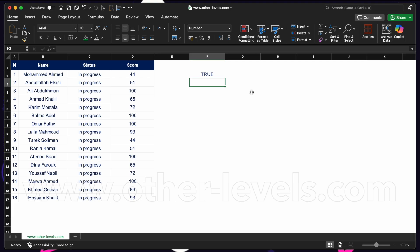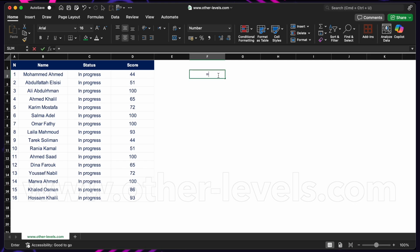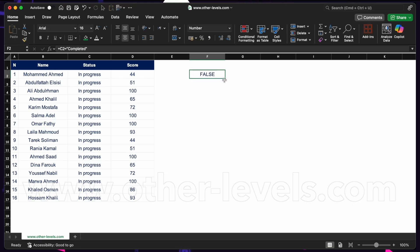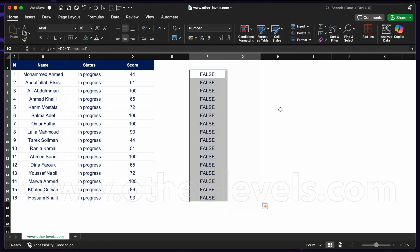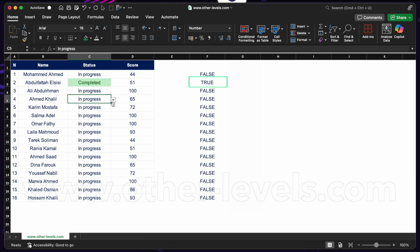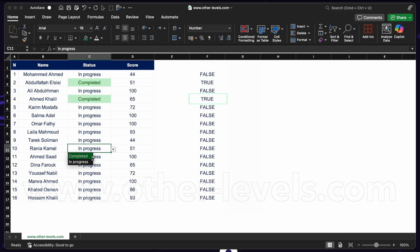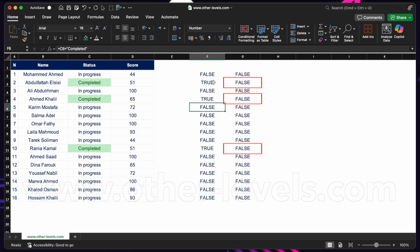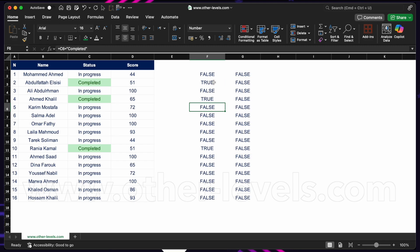The other thing we have to be aware of is what happens when we fill a formula down. For example, does C2 equal the word 'Completed'? I hit enter and get false, then I fill this formula down. When I change some cells to 'Completed', we get true for those and false for 'In Progress' — so this works as expected.